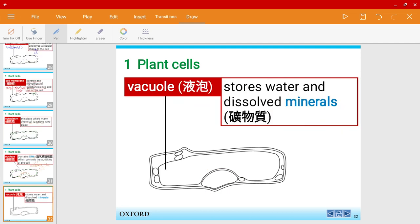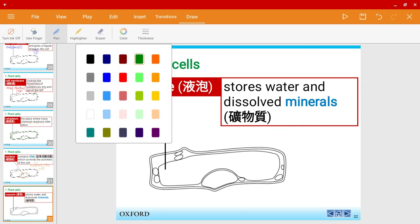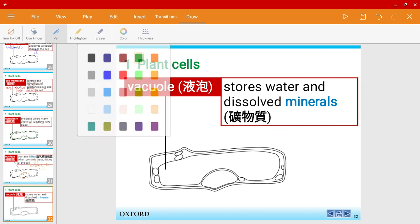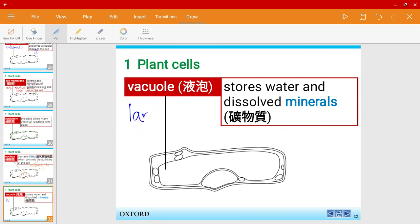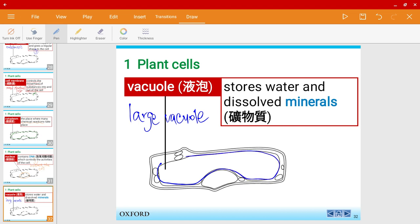Plant cells also have a vacuole. It's quite a large one, so sometimes we call it a large vacuole. It's this big area over here, and it stores water and dissolved minerals.